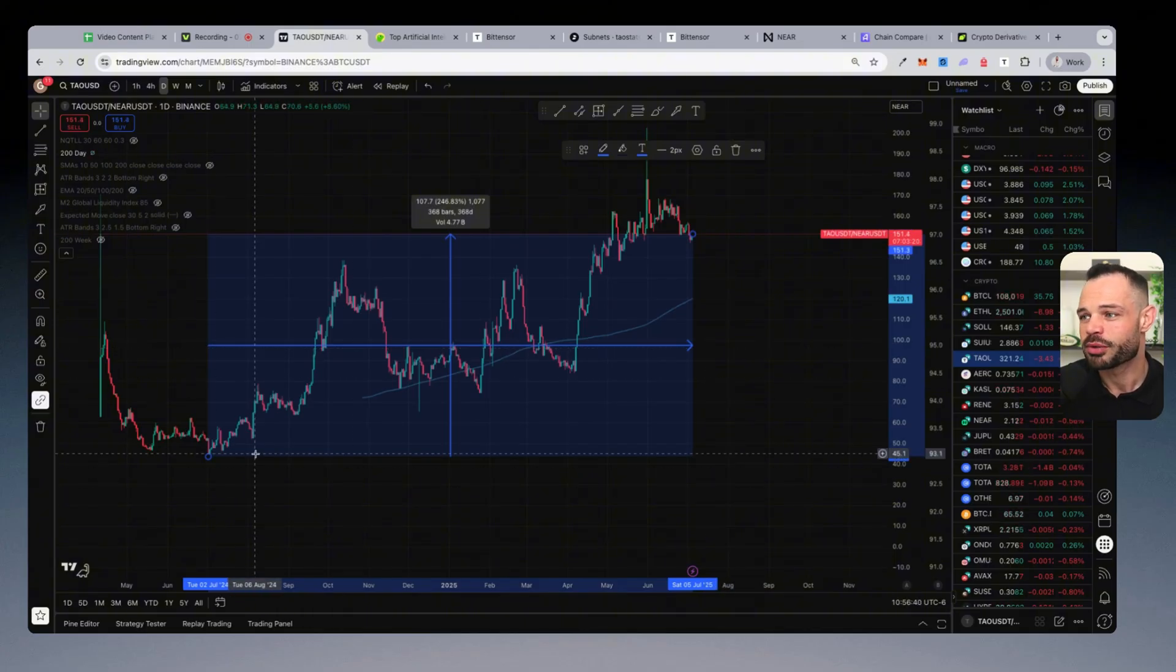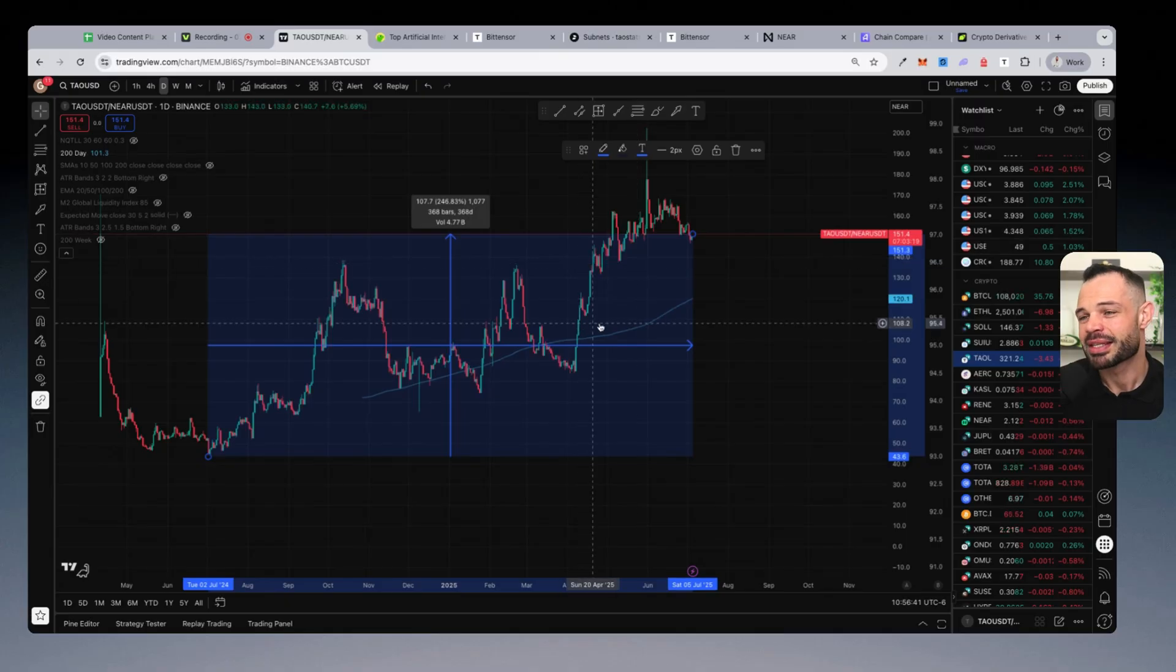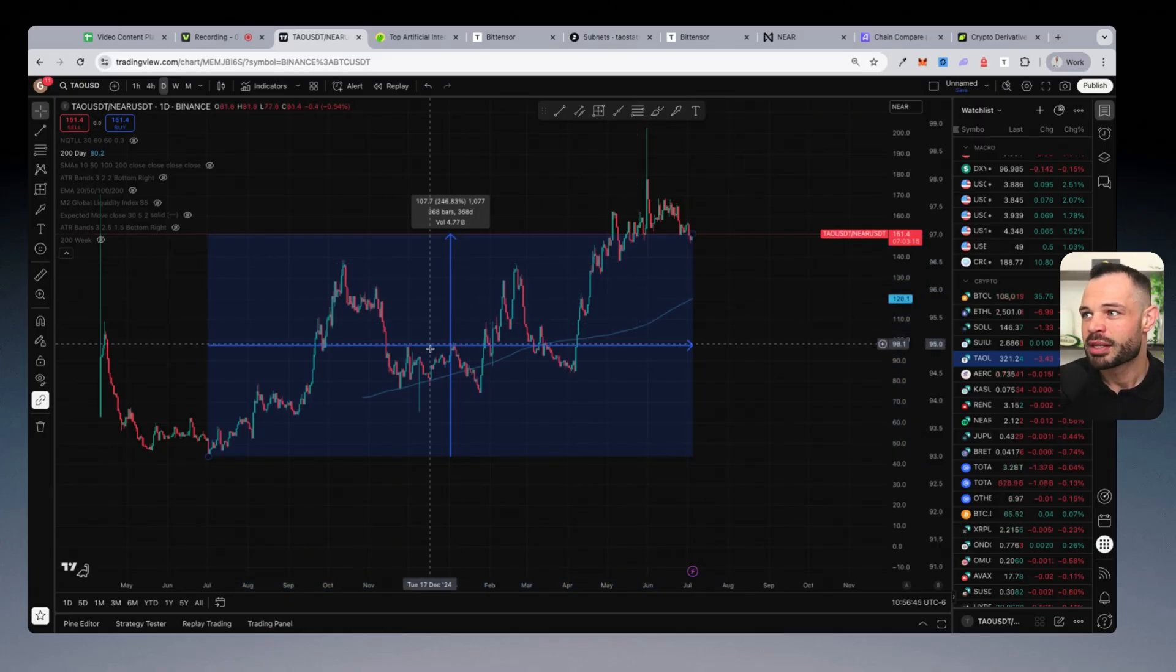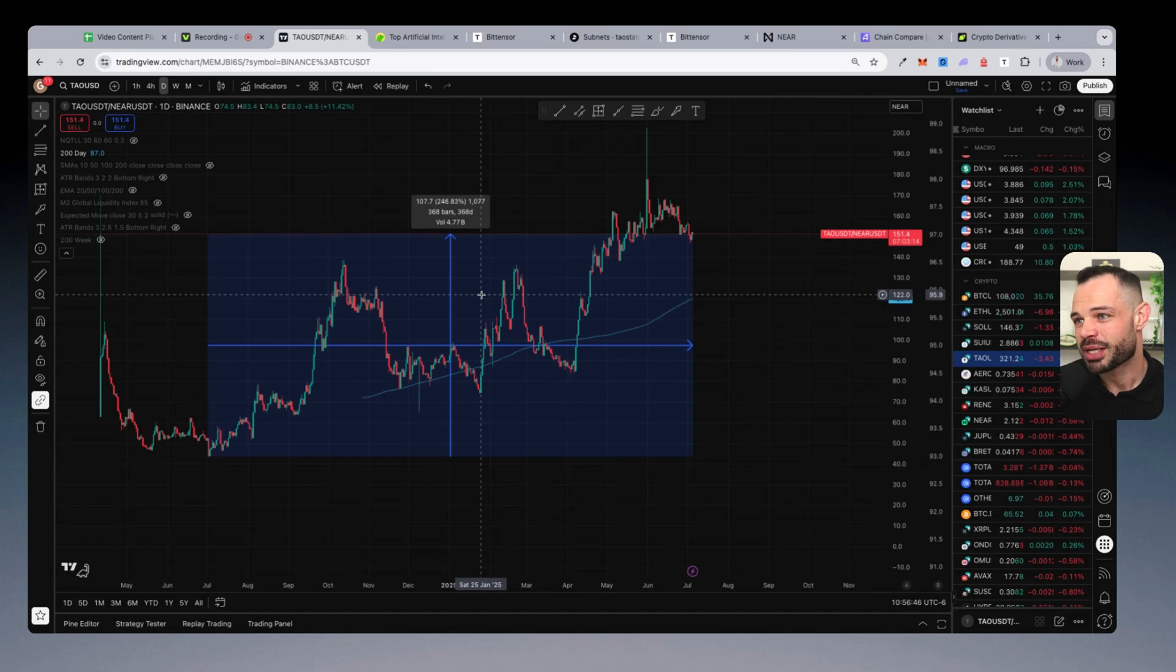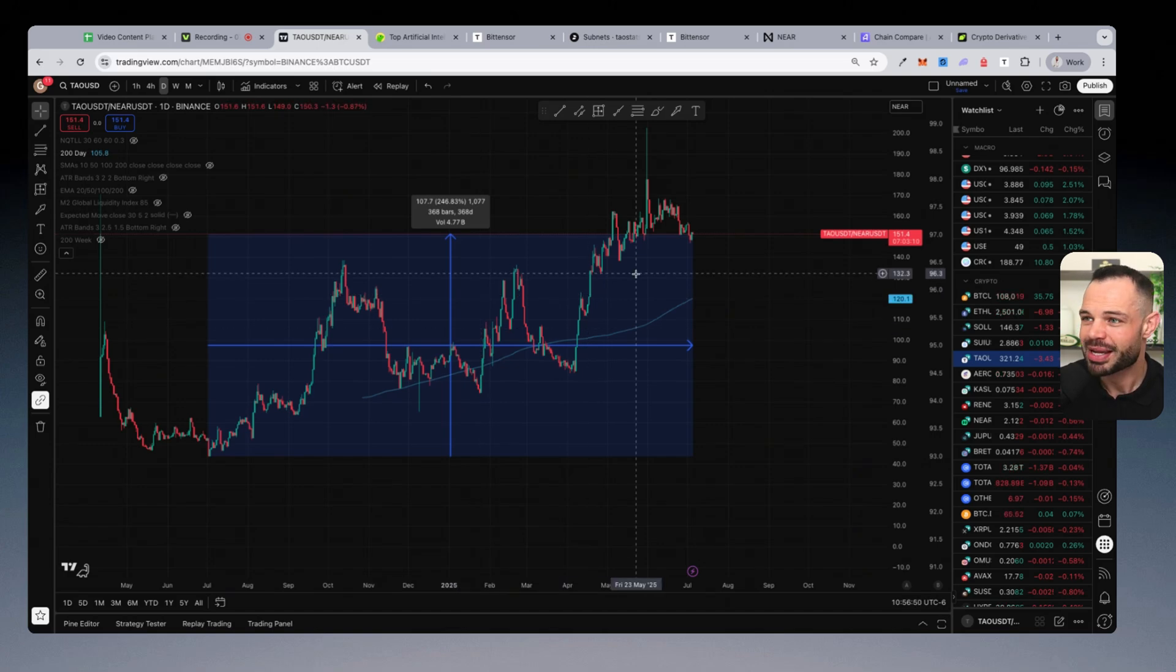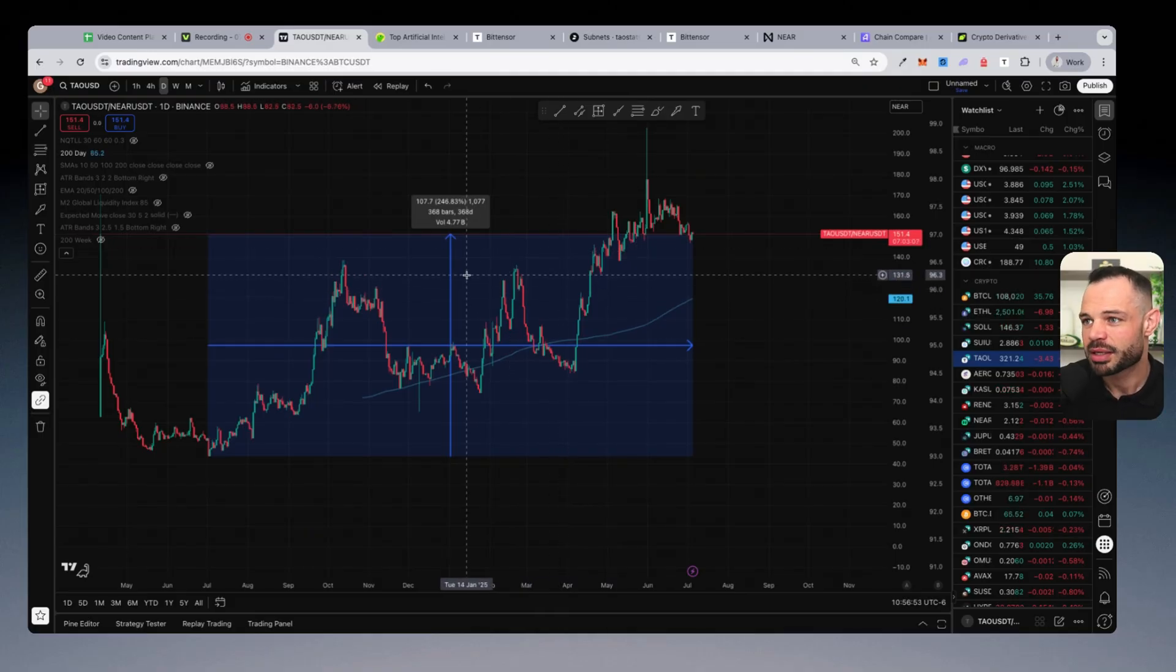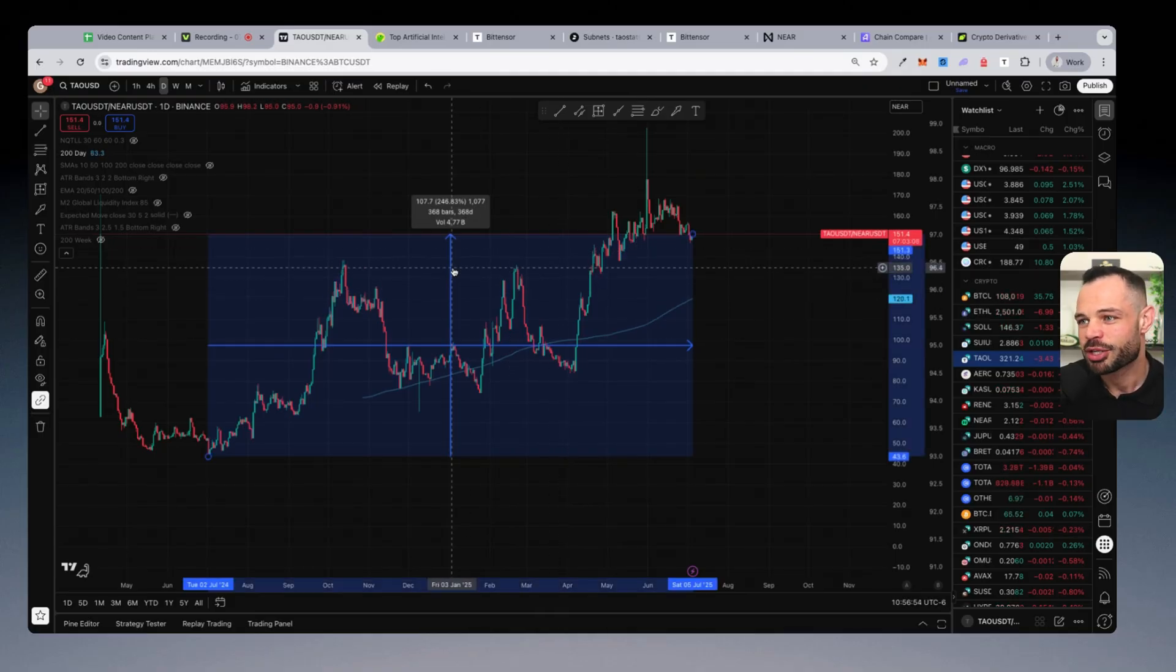But when you look at the data, the data also reflects the fact that when we're being purely objective about it, Tau has outperformed Near by 250% over the past year. So BitTensor is definitely not to be underestimated.